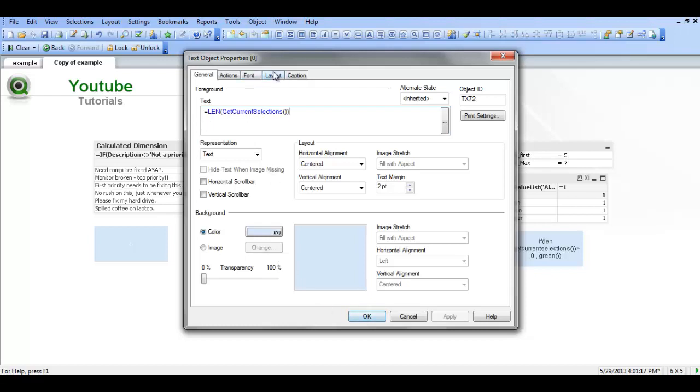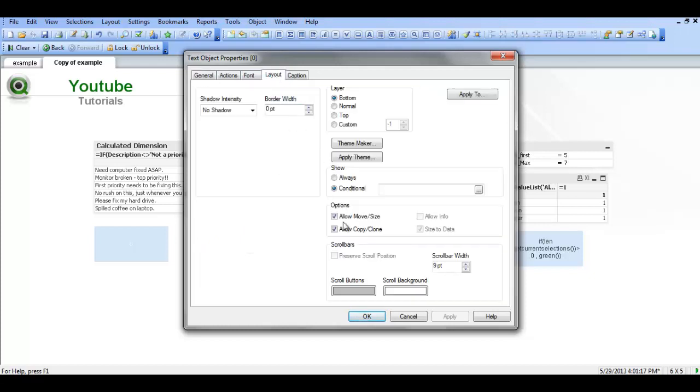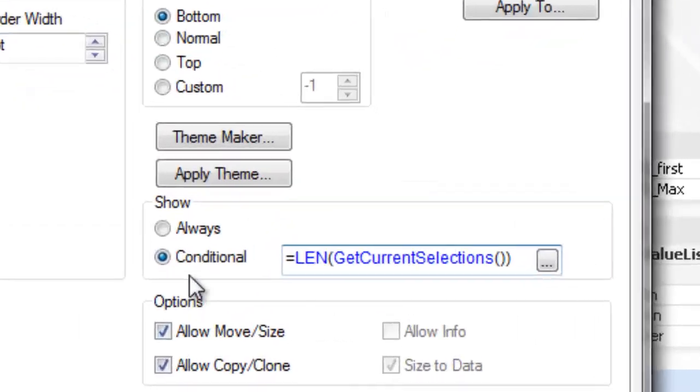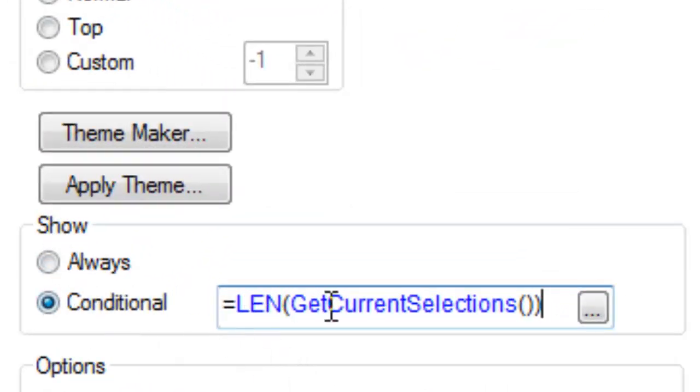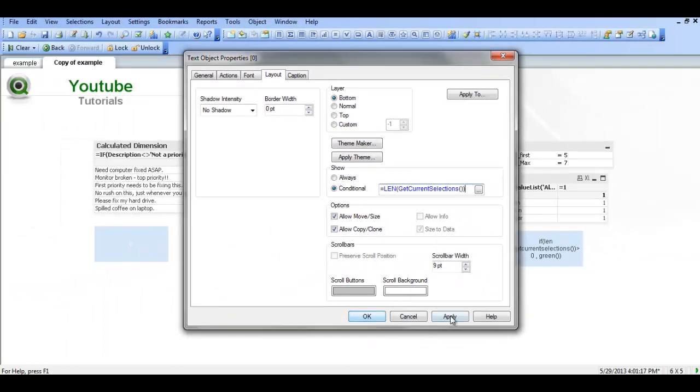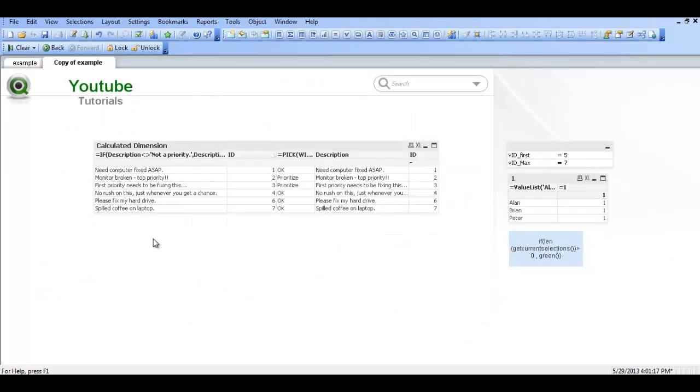So if we follow on from that and go into the layout and say we want a conditional layout, we're going to show it based on this condition, based on the length of the current selection. So we click apply and see that it's disappeared because we've nothing